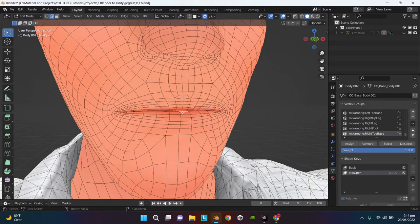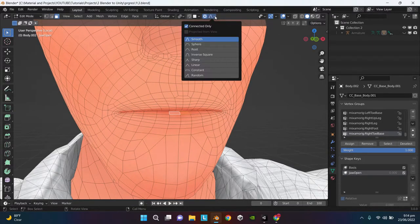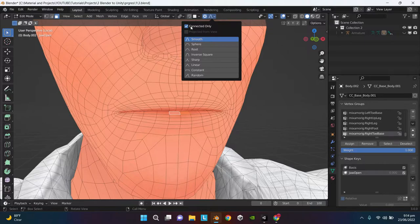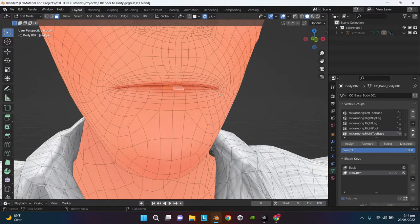Select the lower lips, turn on proportional editing, click on this drop down menu and make sure Connected Only is checked. Now press G and then Z.